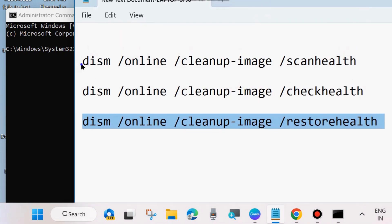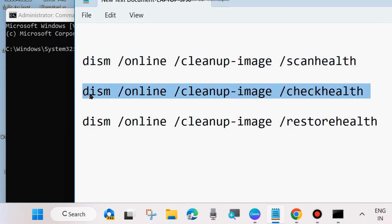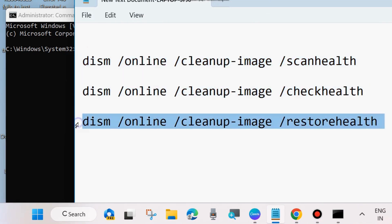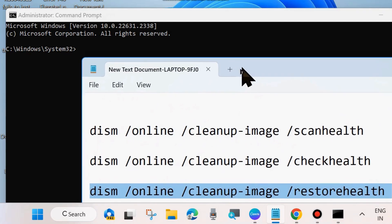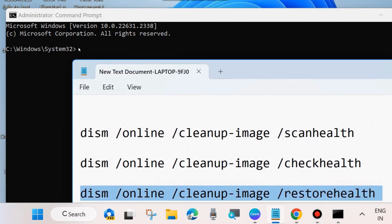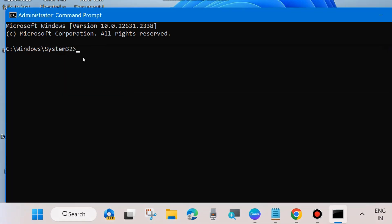In the Command Prompt window, execute these three DISM tools one by one: DISM /Online /Cleanup-Image /ScanHealth, DISM /Online /Cleanup-Image /CheckHealth, and DISM /Online /Cleanup-Image /RestoreHealth. Press Enter after each command. You can copy them from the video description and paste them into the Command Prompt.